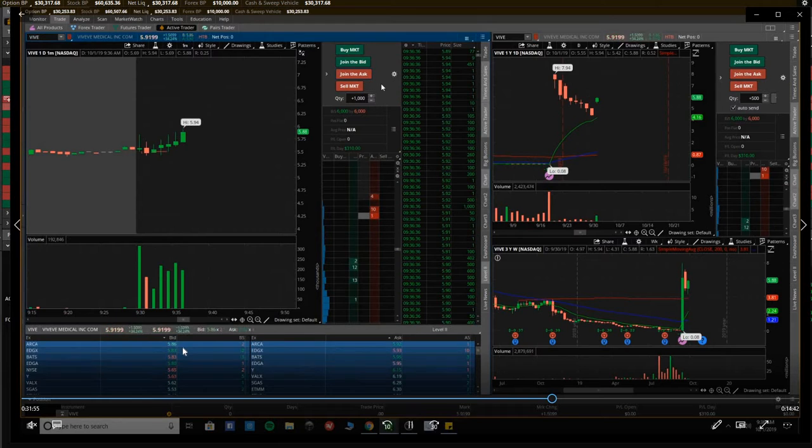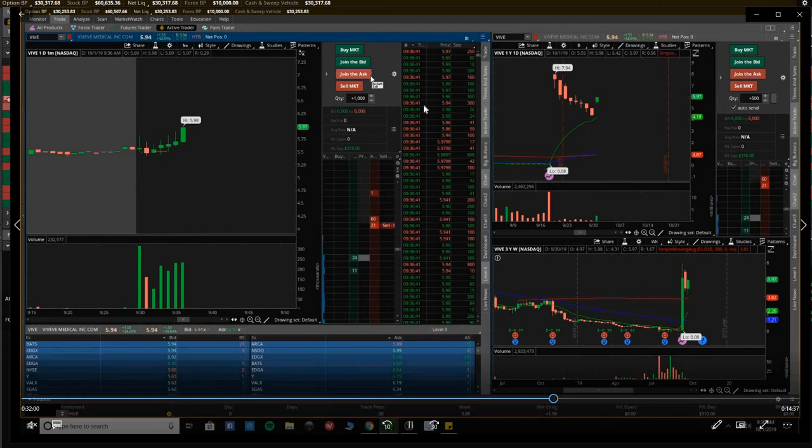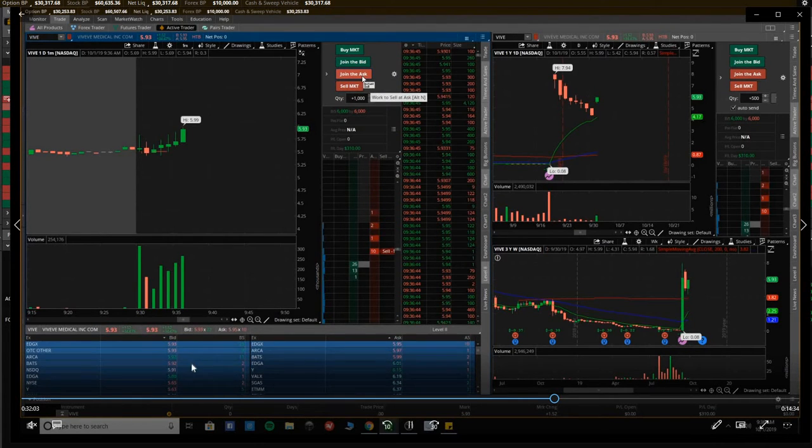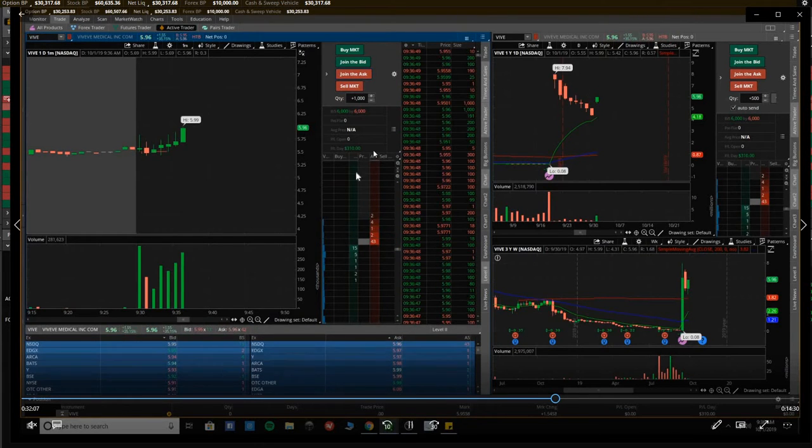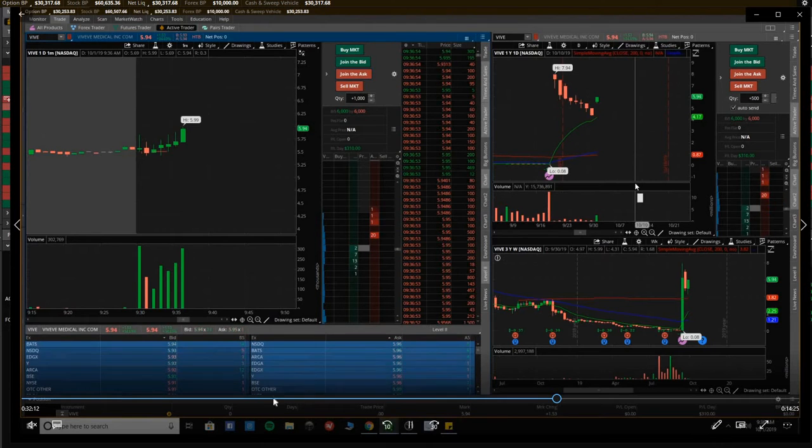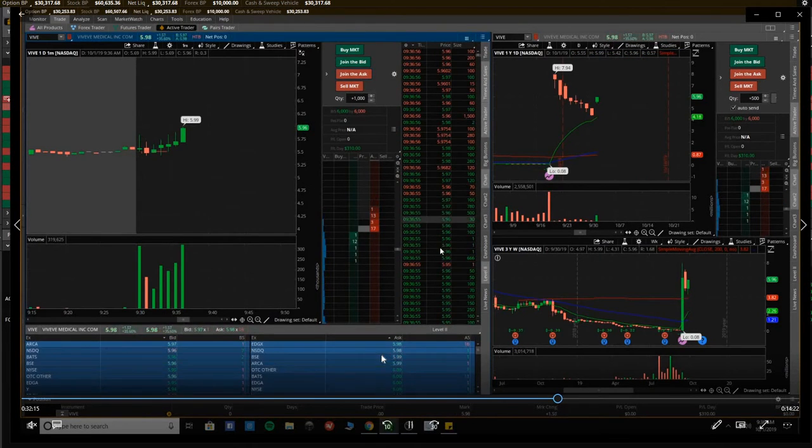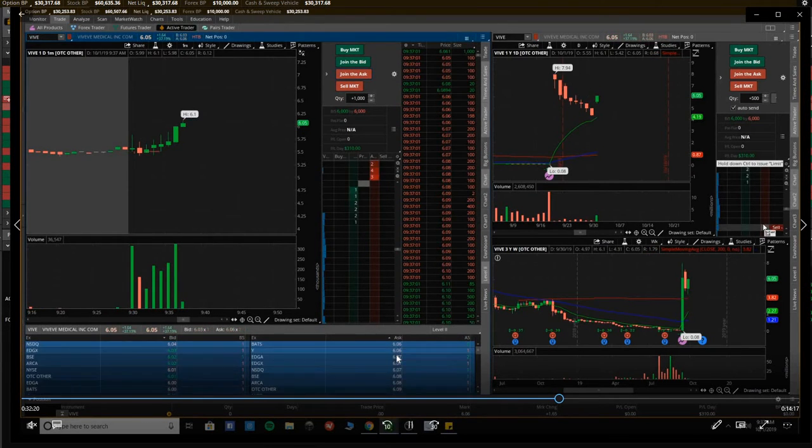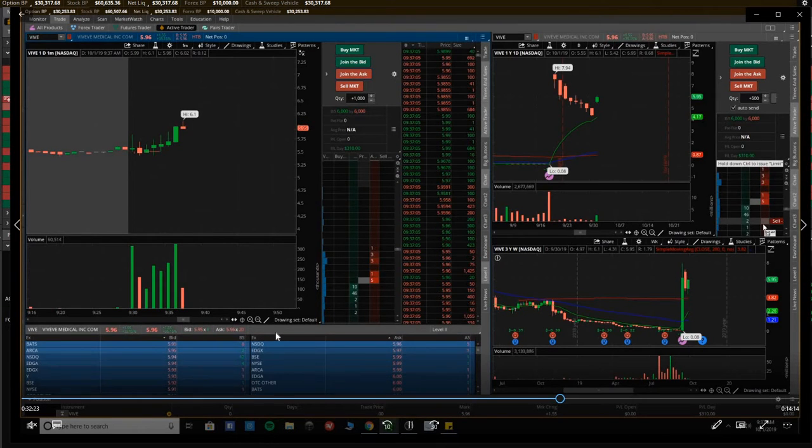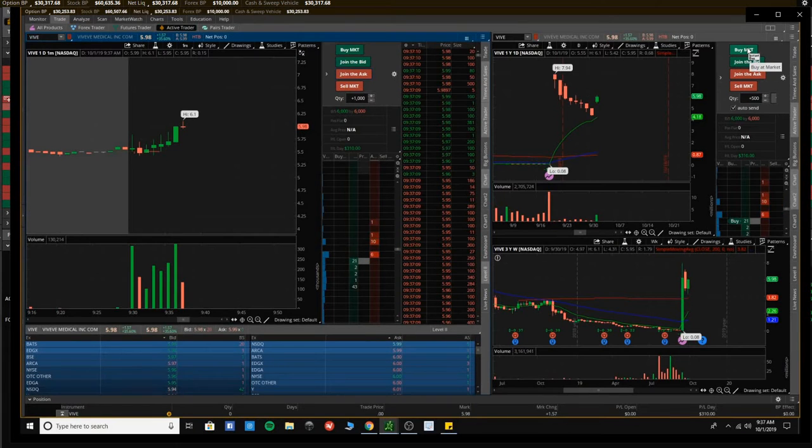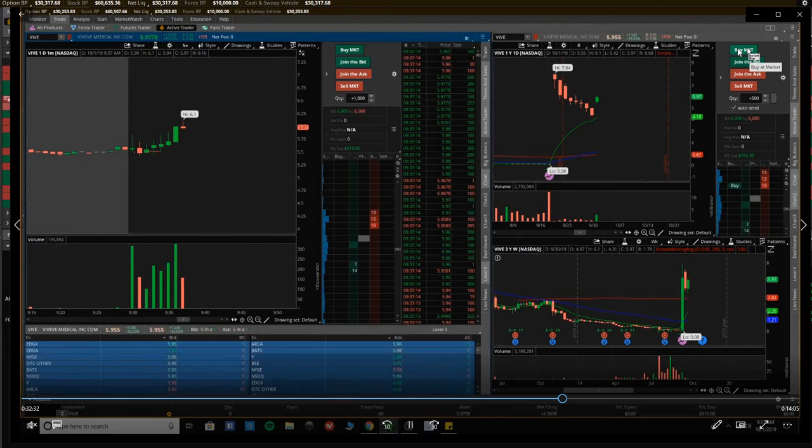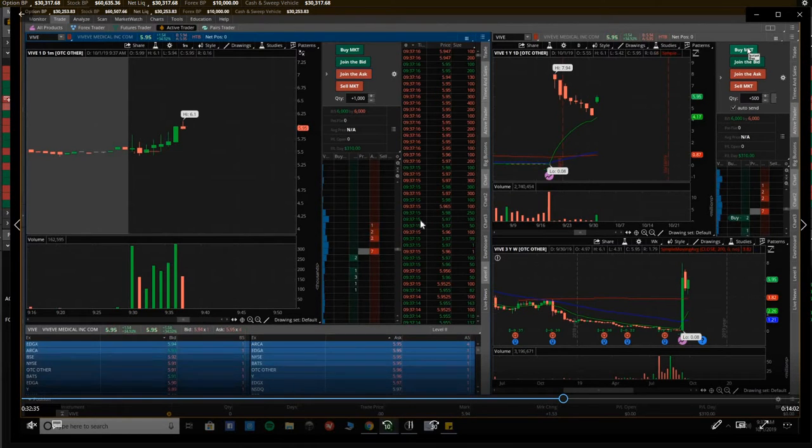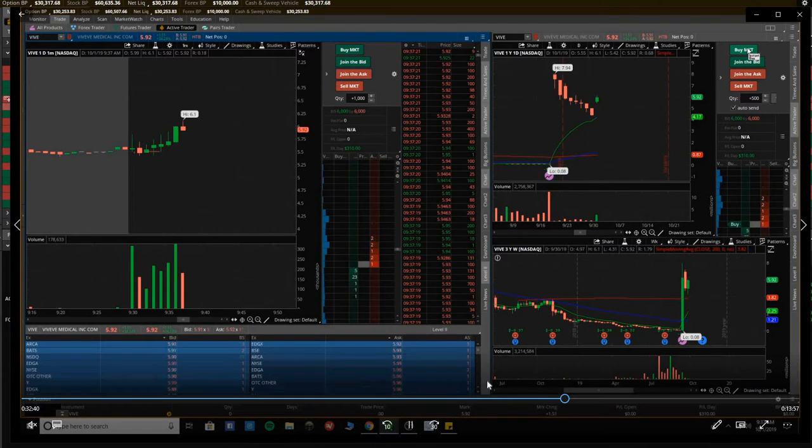It drops down to $583, back up to $590. And really I'm watching the level two more than anything and the time of sales. And the level two keeps going up. The bid keeps rising. So I do get back in. Right now I'm out. I'm holding three, sitting at $310 in profit. I'm still watching the level two. I'm waiting to see if it's going to get over six and hold over six really, because then it's over a new whole dollar.